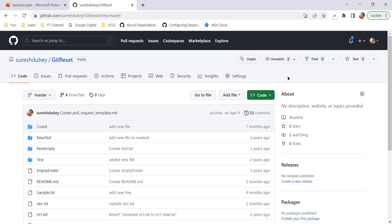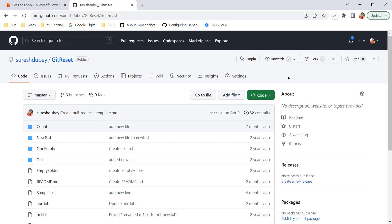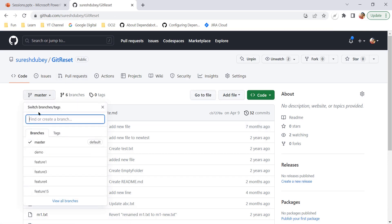Let's understand the very important concept: what happens when we create a new branch, either on the Git console using Git Bash or directly on GitHub? When we create a new branch, it is always going to be a copy of your existing branch that you are currently on. It means here, currently I am referring to the git-reset repository and my current branch is master.